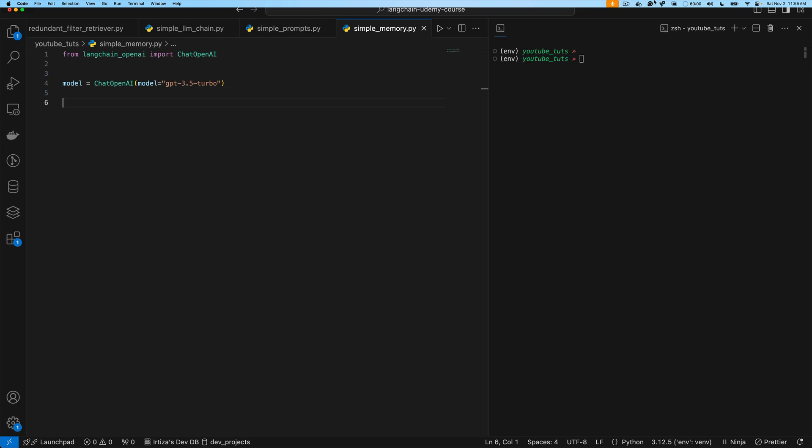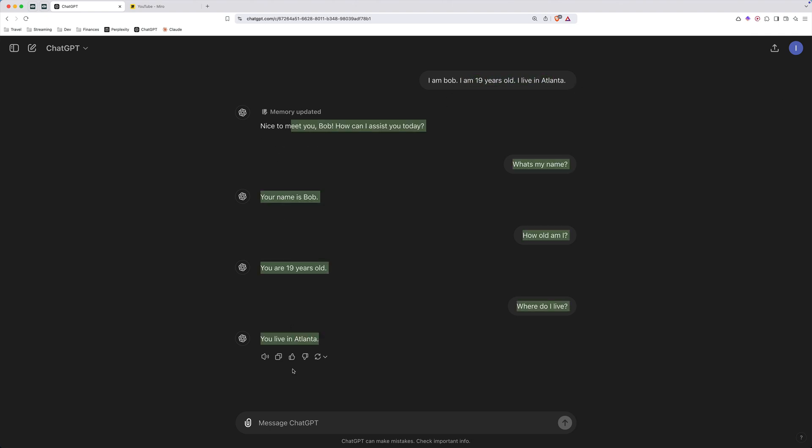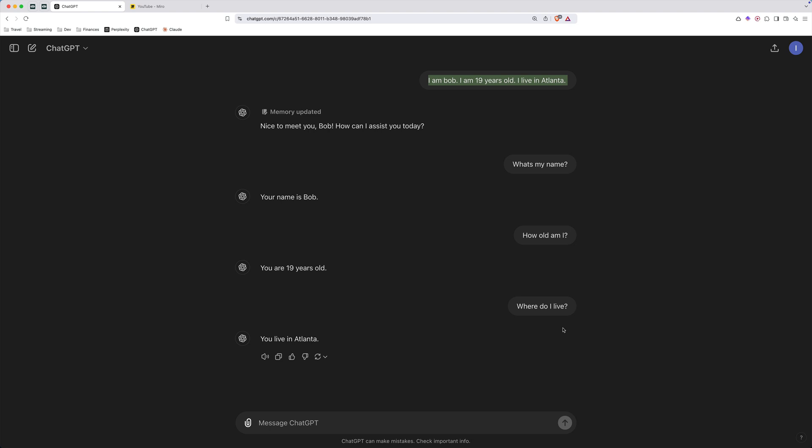All right, guys, today we're going to make something like ChatGPT in our command line interface. So here I have a very basic example with ChatGPT where I'm telling ChatGPT or giving it some information, asking follow-up questions. And you're going to see that the model remembers our original message.